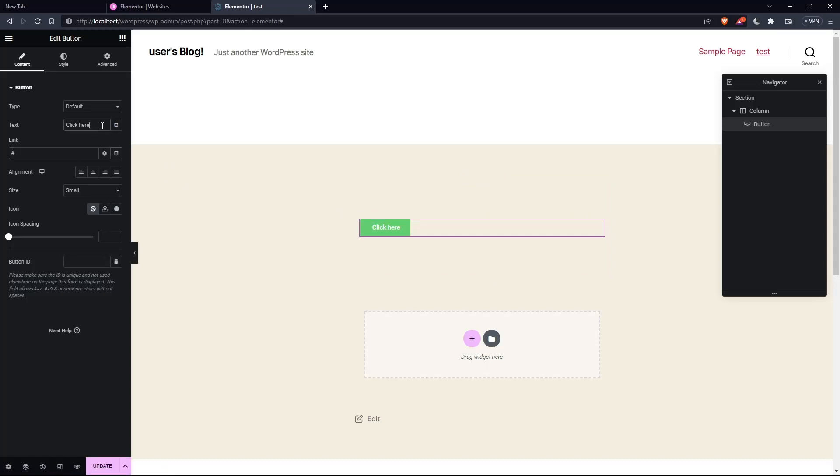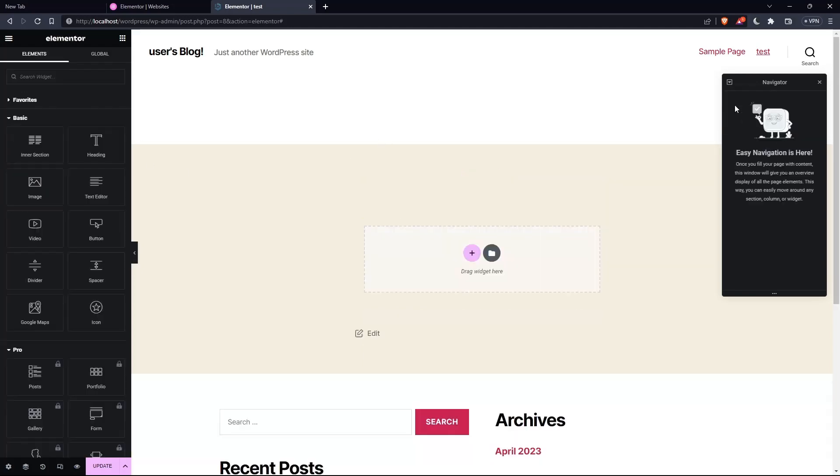Of course, you can change the text to whatever you want. And that's it. So that's what we have for this tutorial. I hope you like it. Thank you guys for watching.